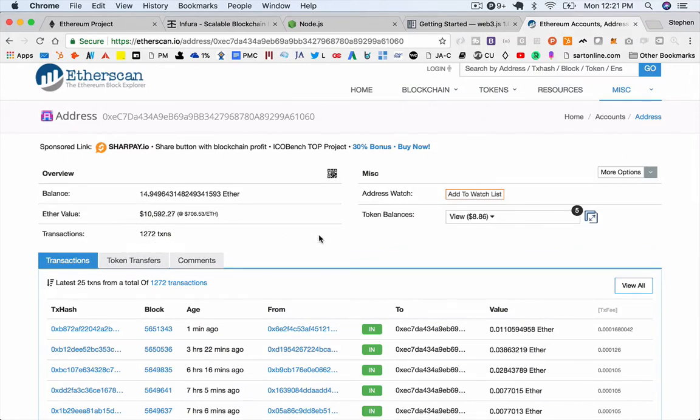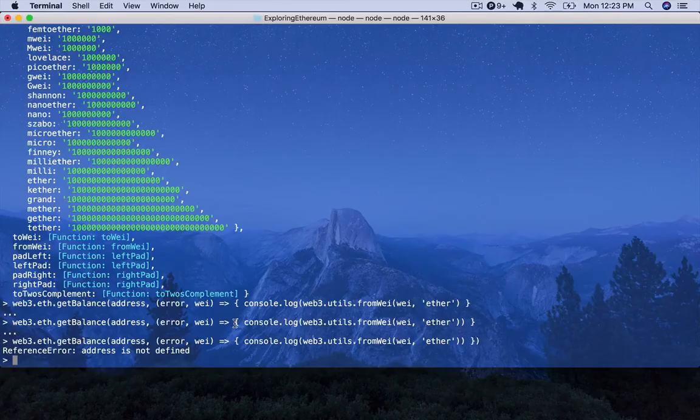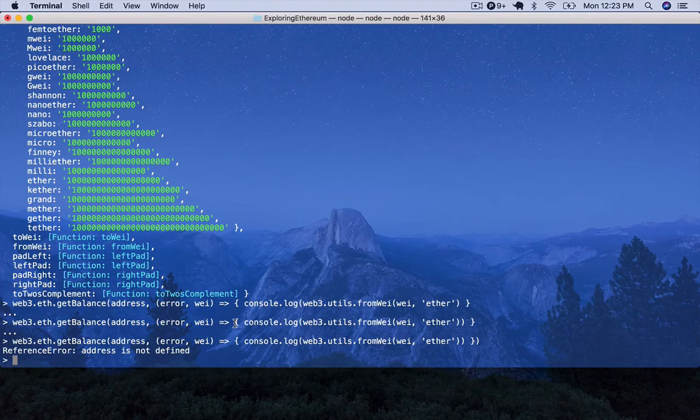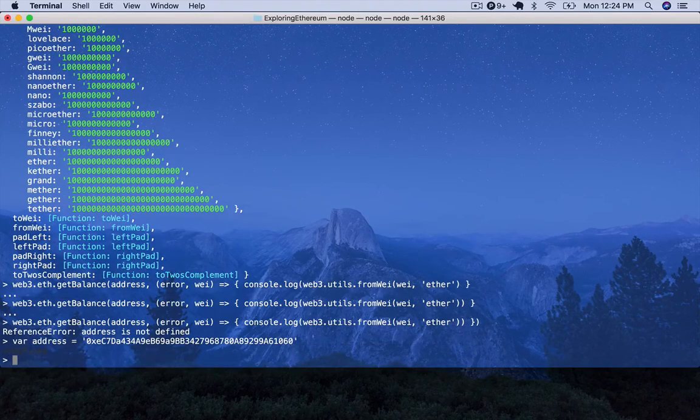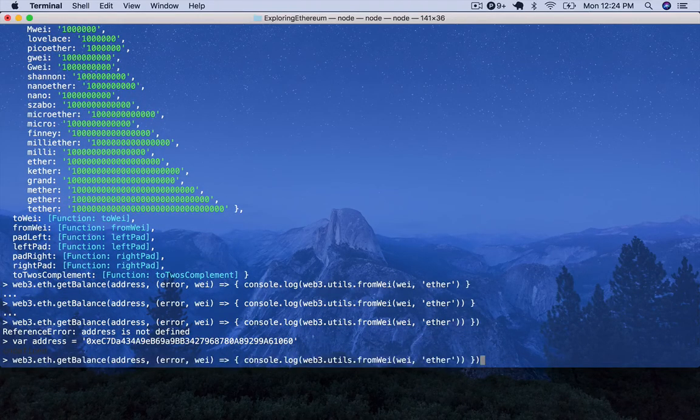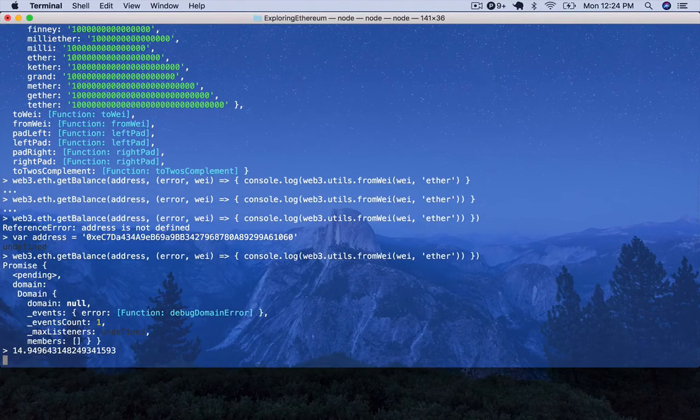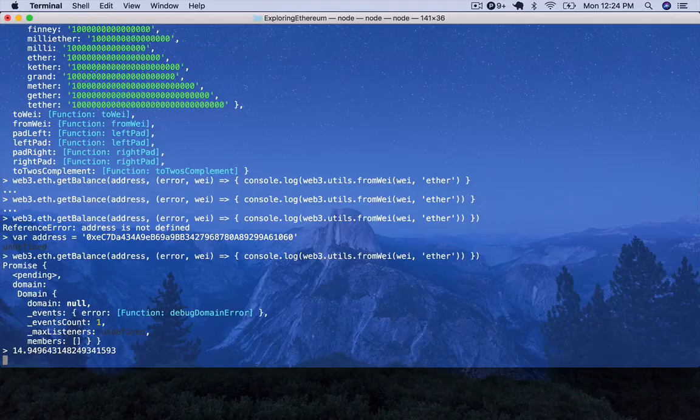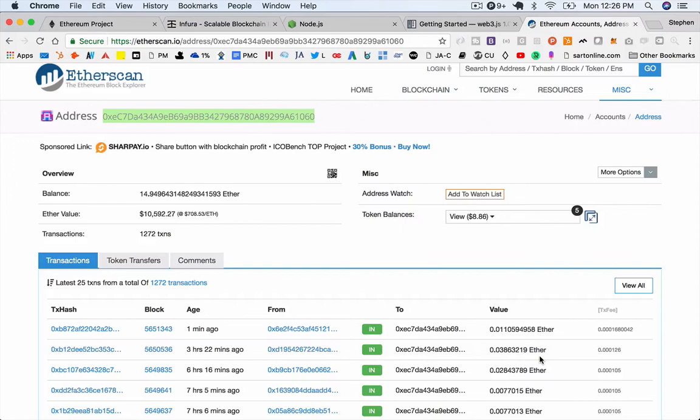So what I want to do is basically get this address and verify that the number we're pulling back actually matches the number that we see here. So the first thing we need to do is just copy this address and then back in the terminal, we can say their address equals, put that in tick marks, make it a string. And then we should be able to just execute this again. And we see it's got 14.9496. And back here in the browser, you can see Etherscan has the same thing.